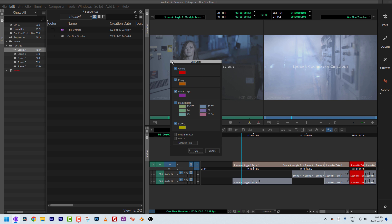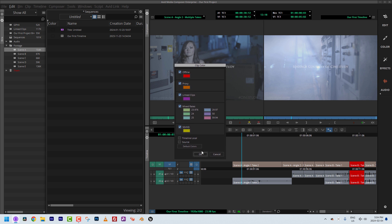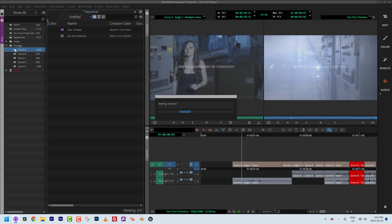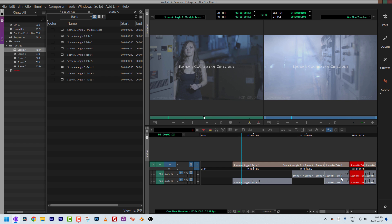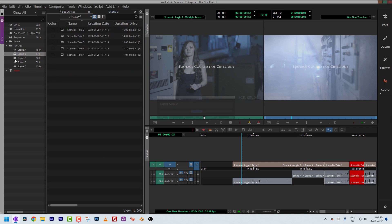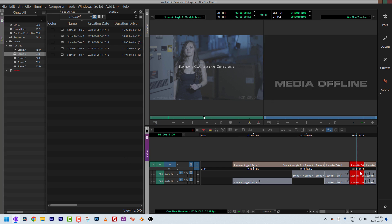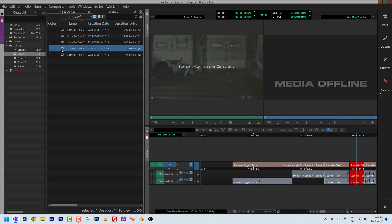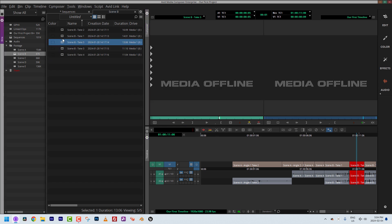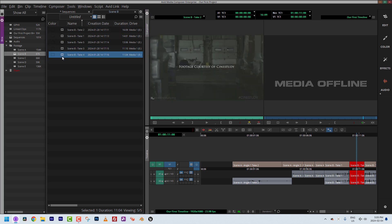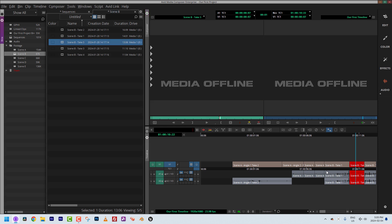Now let's take that concept into our bins. I'll close the Clip Color window and open Scene B, where I'm having the problem. The only real way to tell there's an issue with a shot from Scene B is to double-click through the clips to find the problem, or simply hit F8 to match frame and find bin — which sends me right back to the problematic clip in my bin.